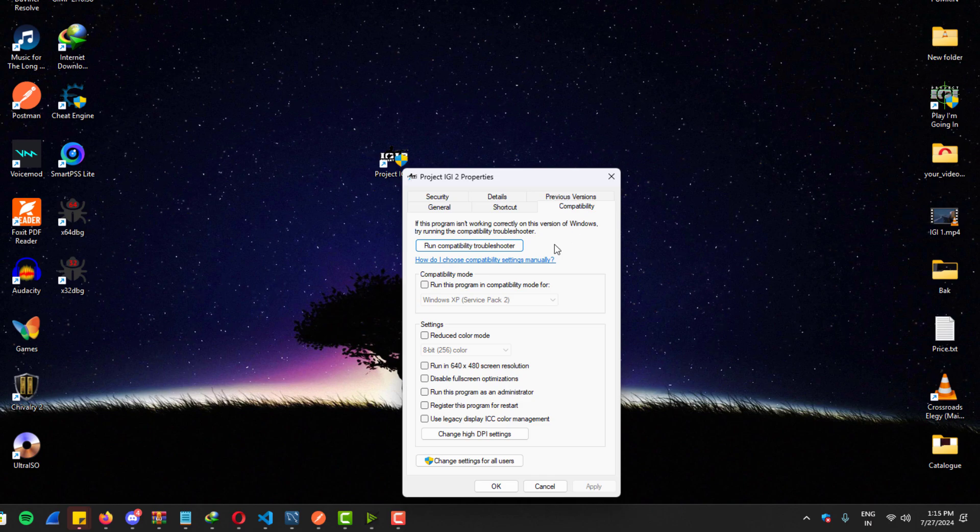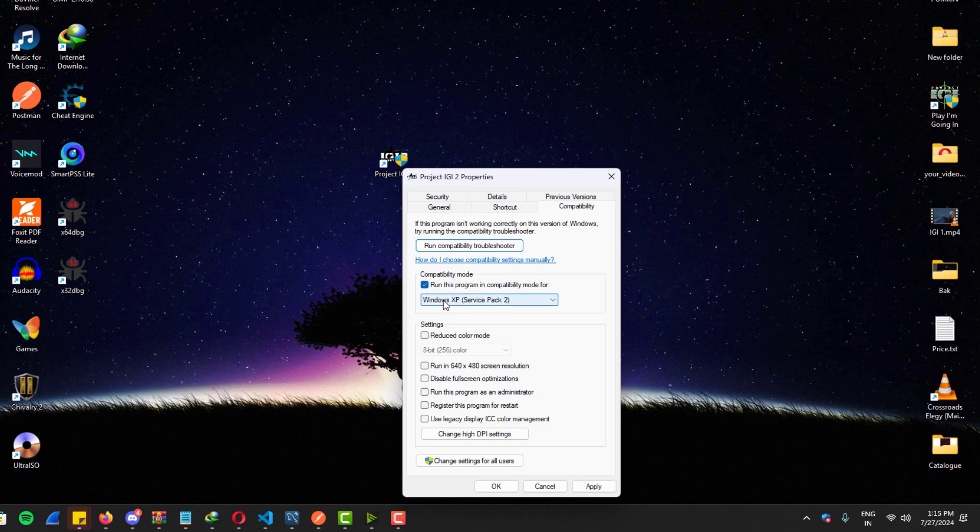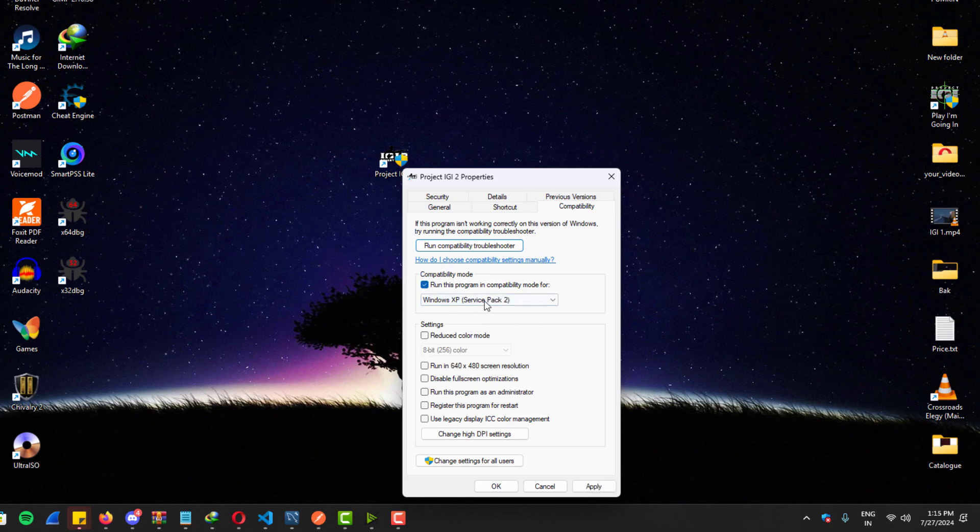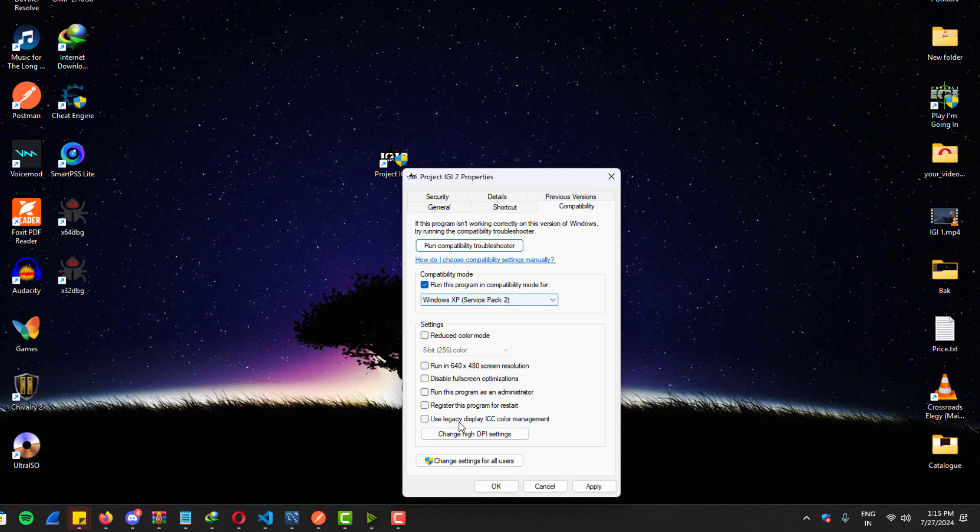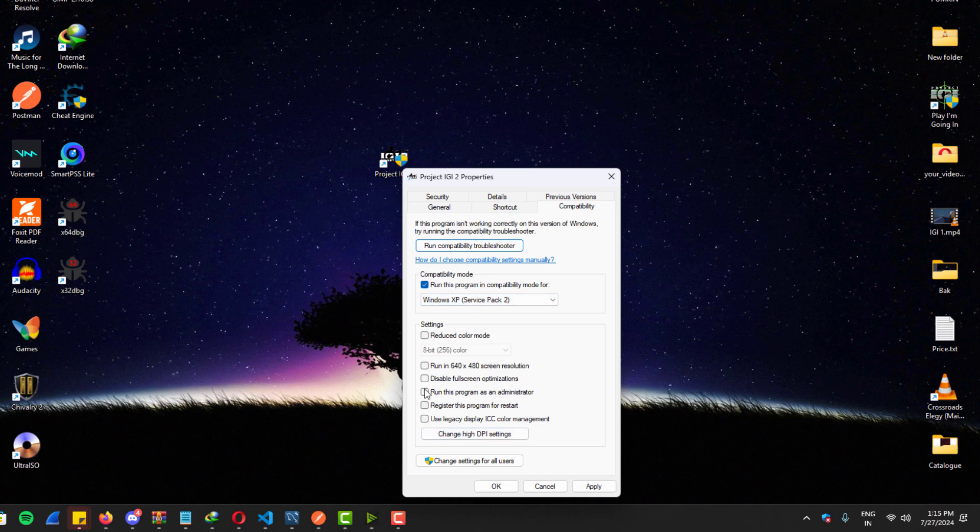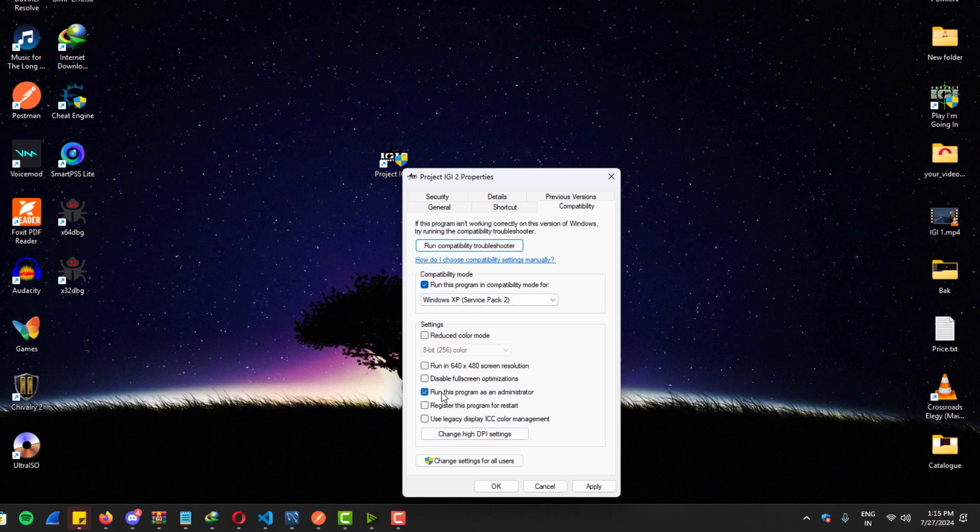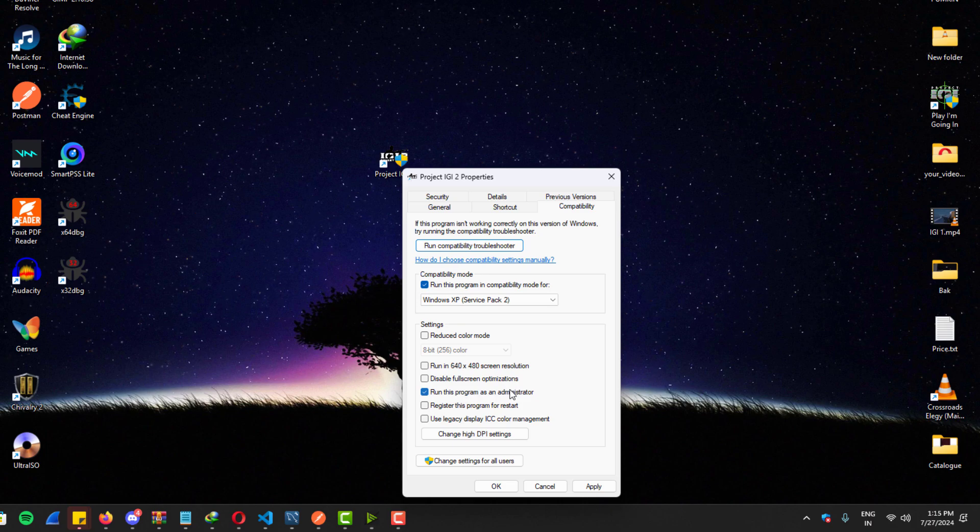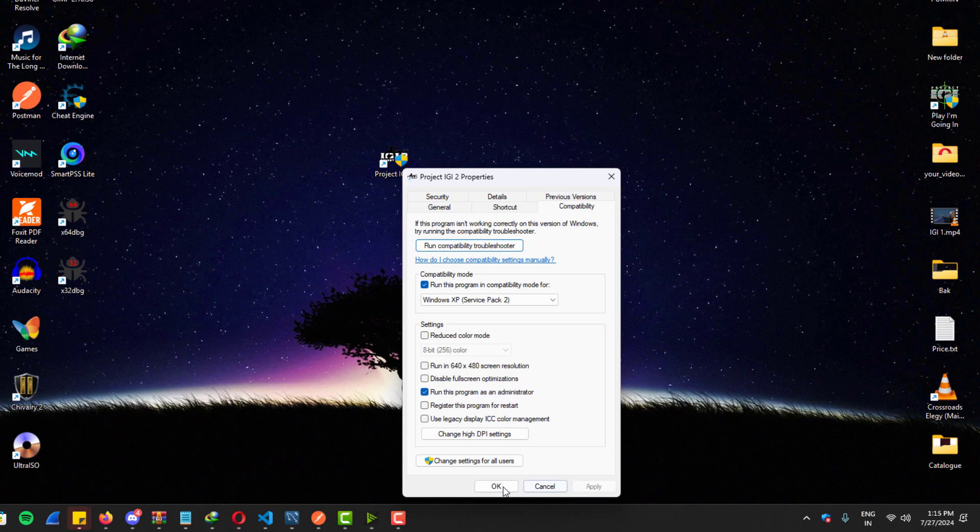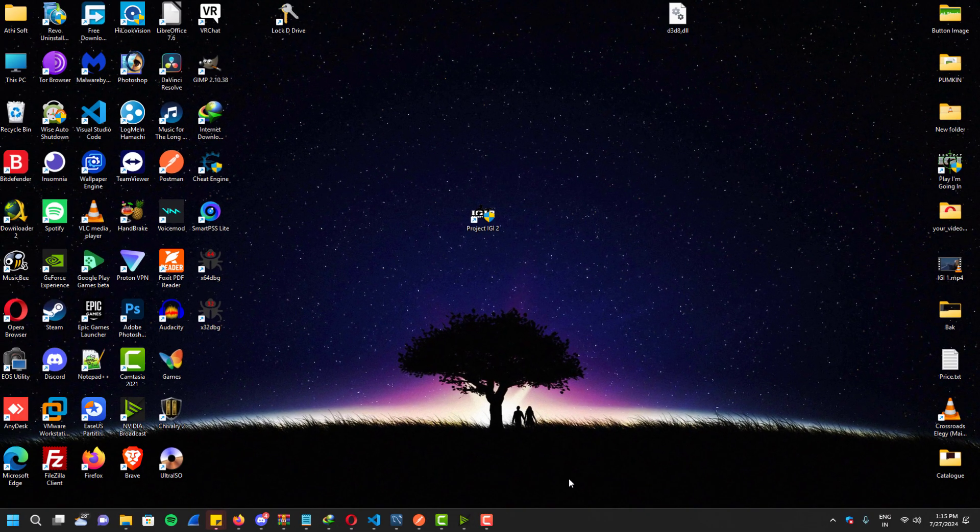To do this, you have to go to the IGI 2 properties and check this box that says, run this program in compatibility mode, and set it to Windows XP Service Pack 2. Then turn on, run this program as administrator, save the changes, and open the game.